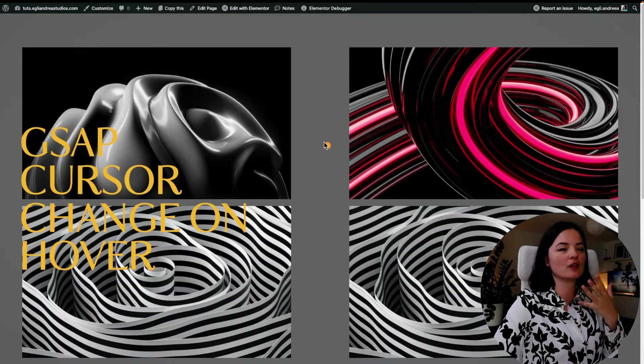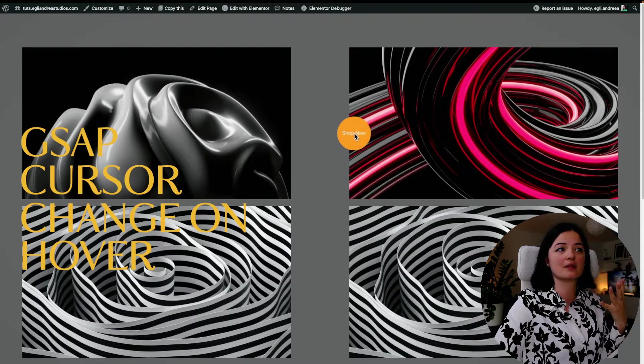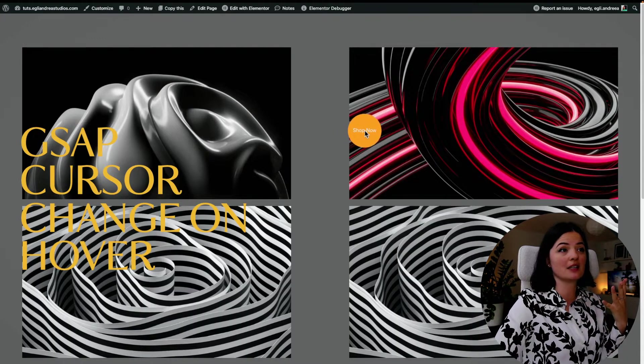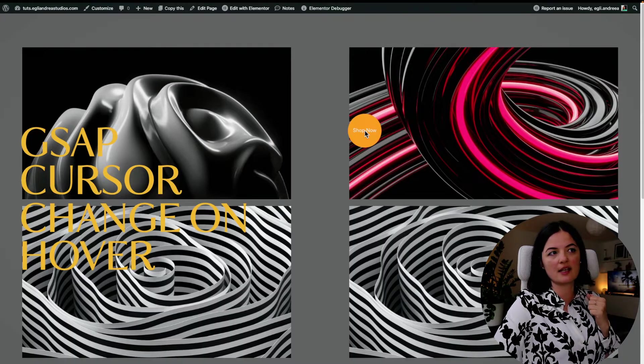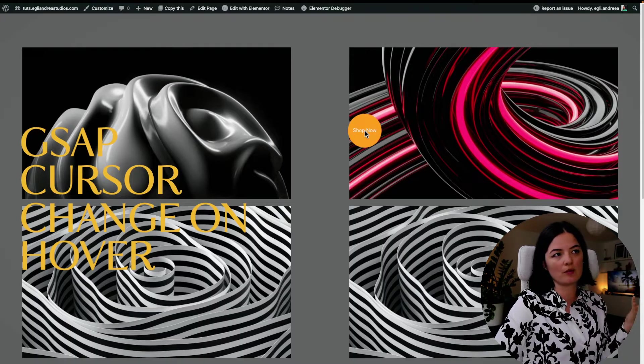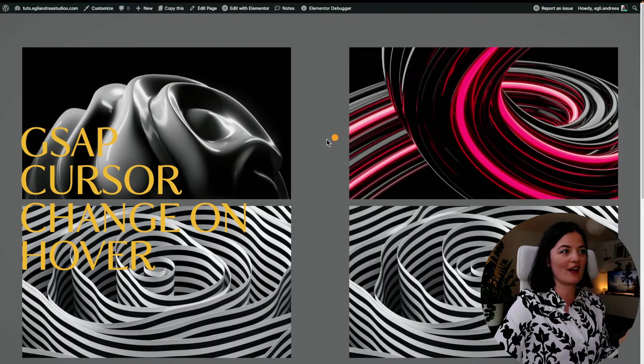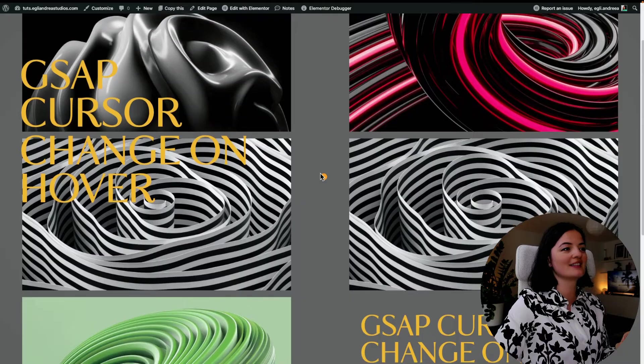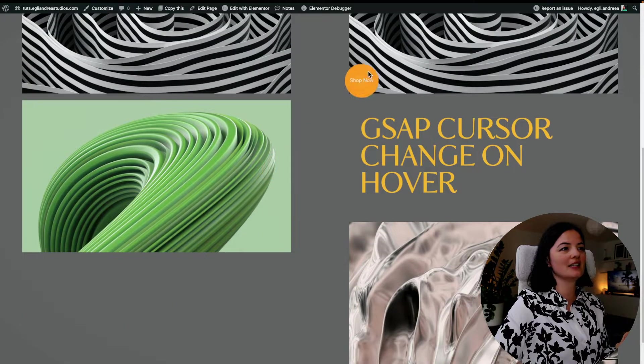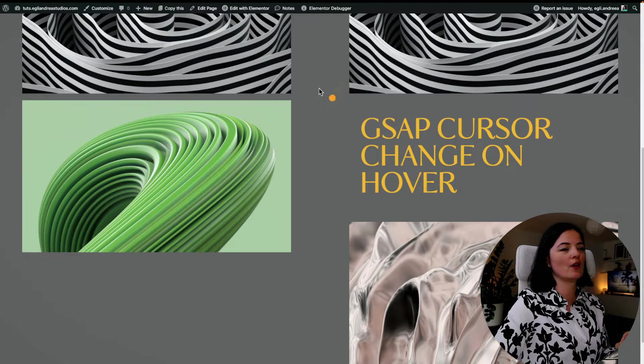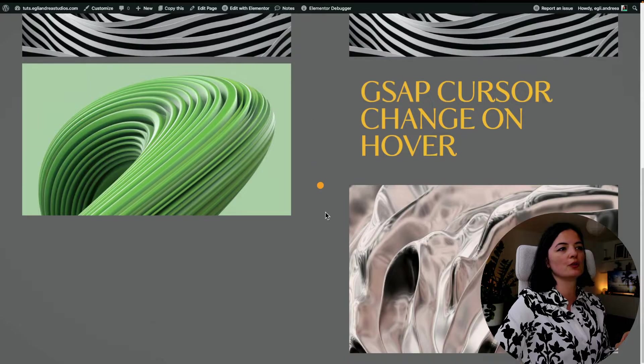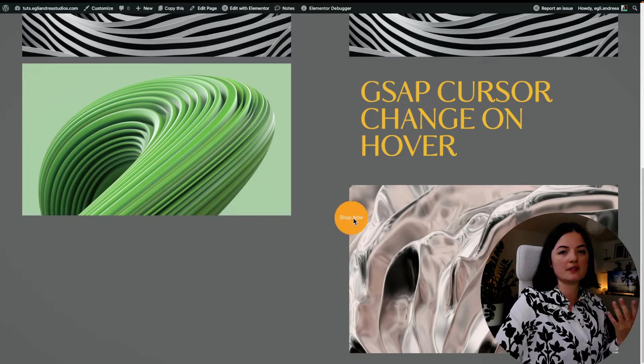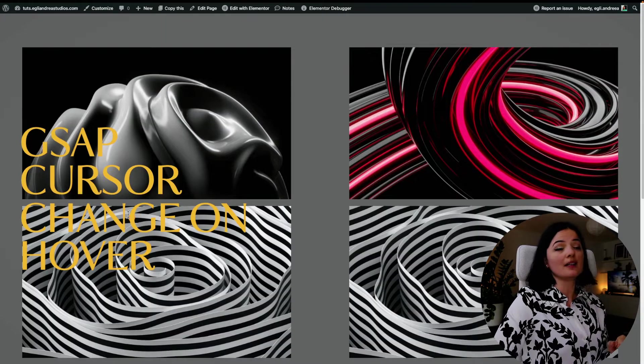We're going to be working with images, but you can have anything you want. And once you hover over that thing, for example like this, you'd have - in my case I have shop now. This is what I chose to have. And basically every image that you hover on will show you the same text or change of cursor.